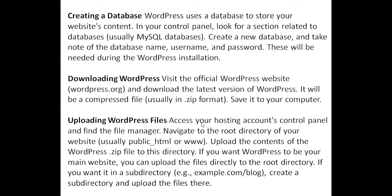In your control panel, look for a section related to databases, usually MySQL databases. Create a new database and take note of the database name, username, and password. These will be needed during the WordPress installation.